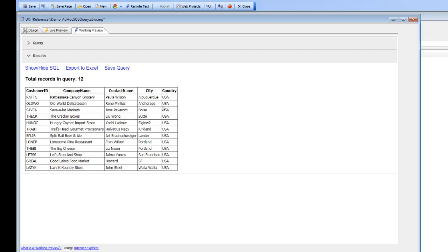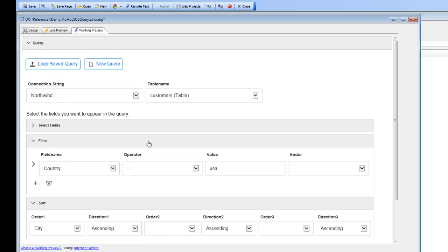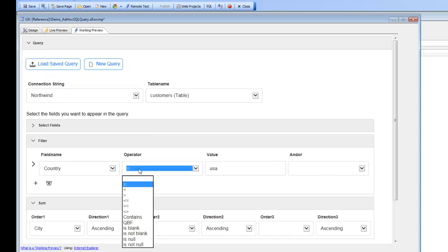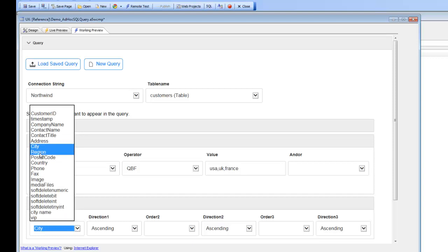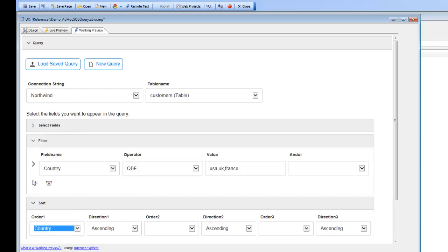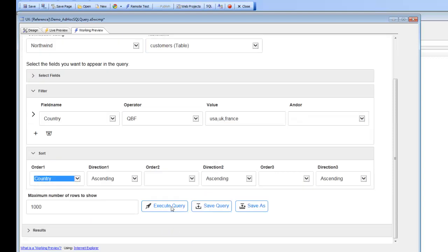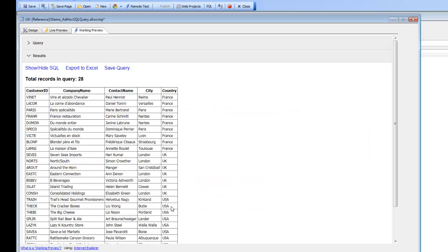Now let's say we'd like to do a query by example syntax. We'll go back to the query and I'll change my operator from equals to QBE. Now I can say USA comma UK comma France, then we'll sort it by country and hit the execute button. You can see now we have this all sorted by country and we're getting the countries for France, UK, and the USA.